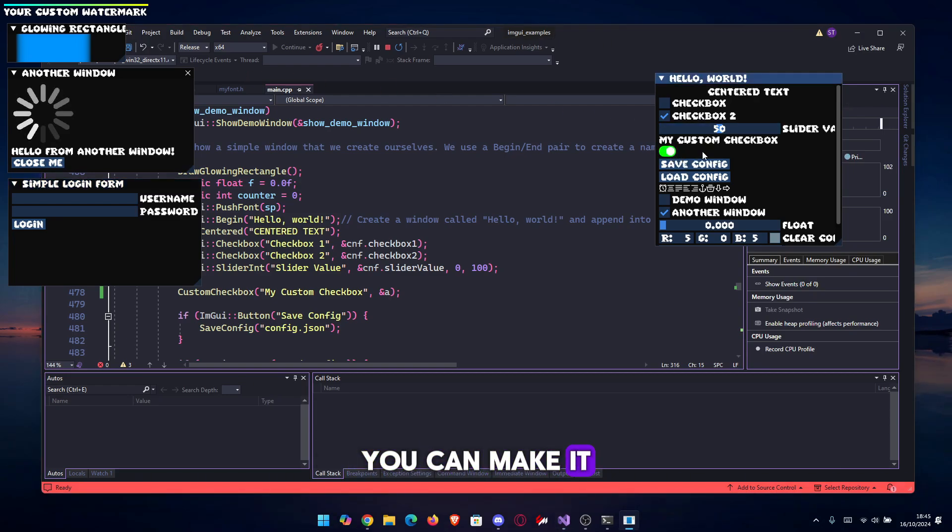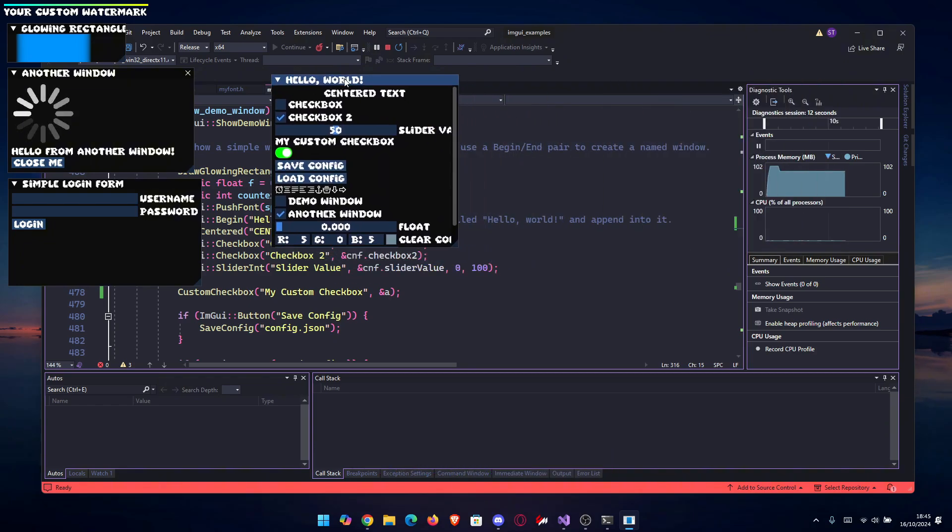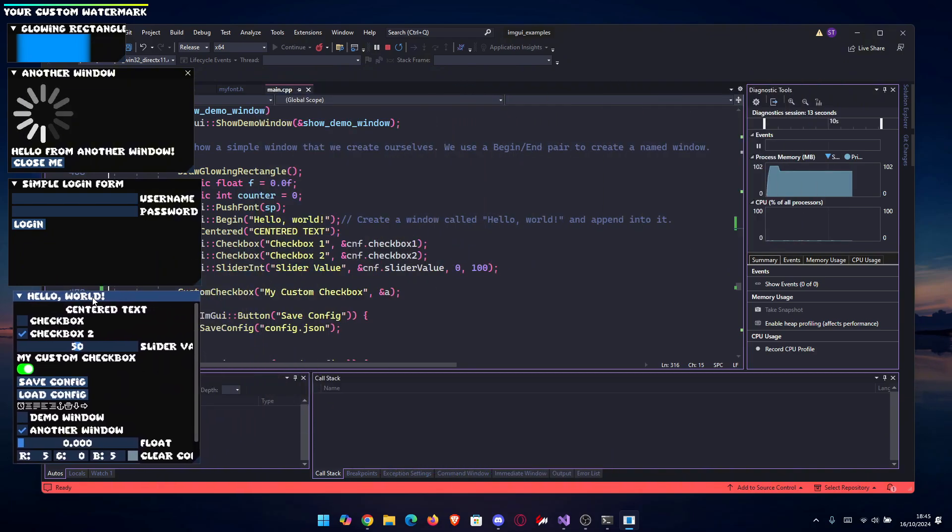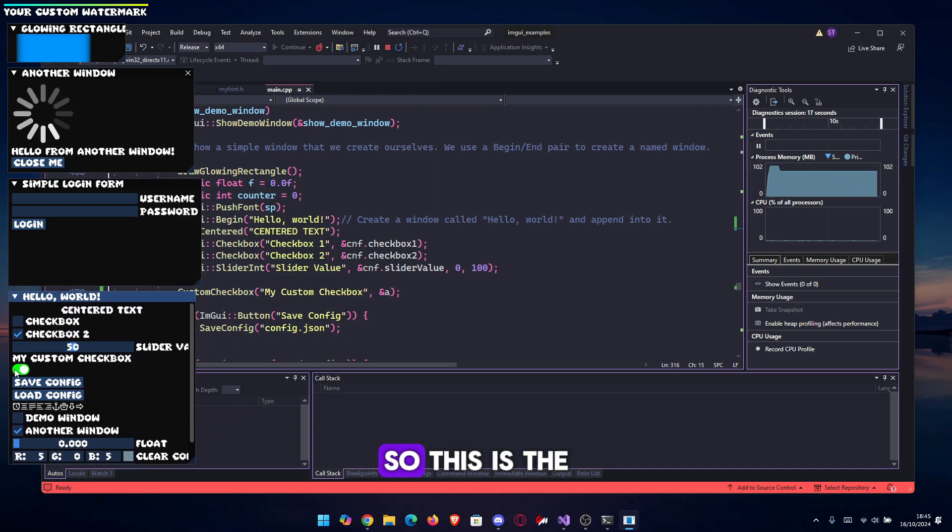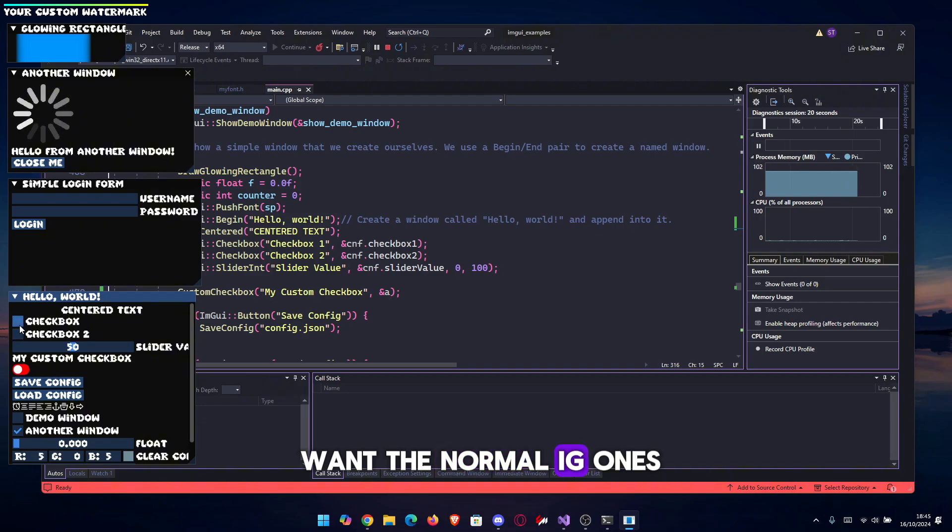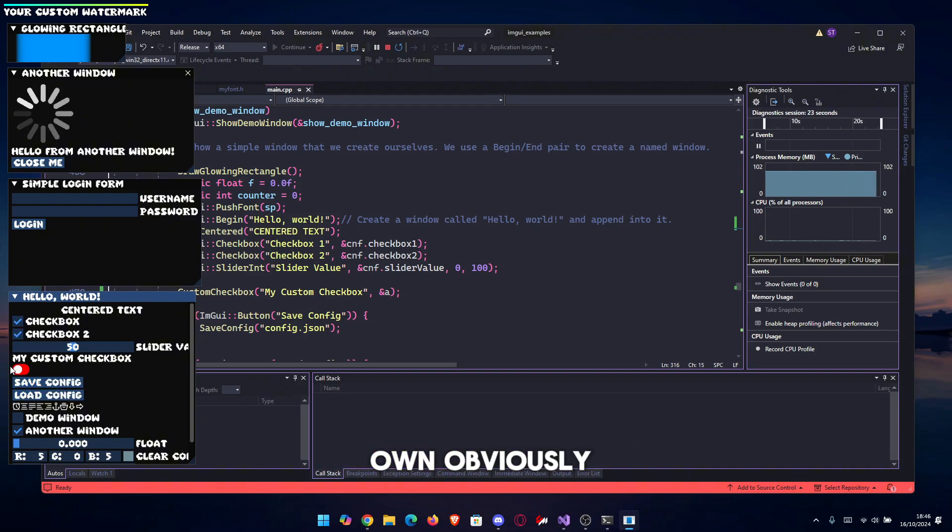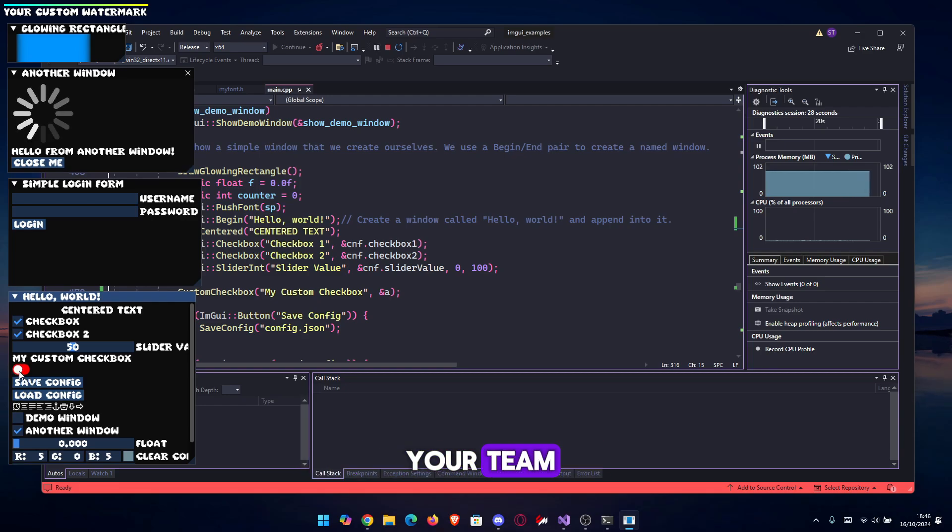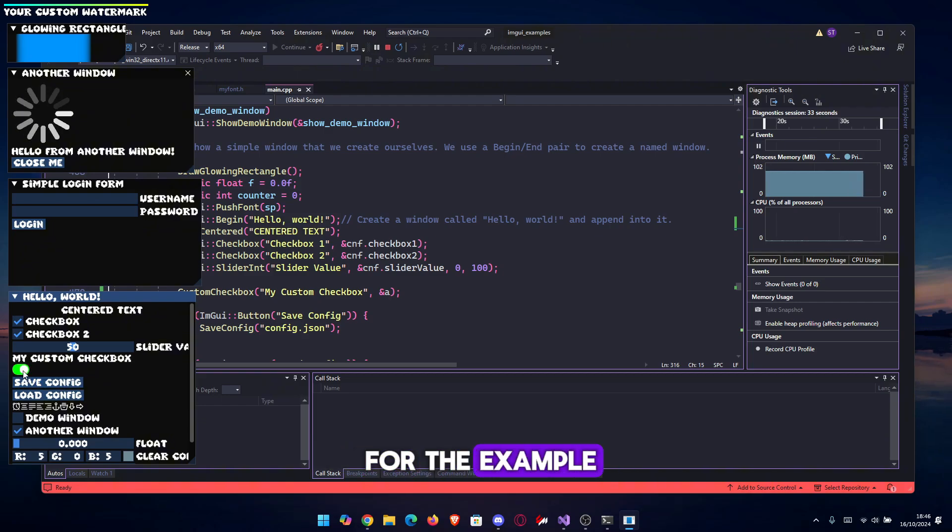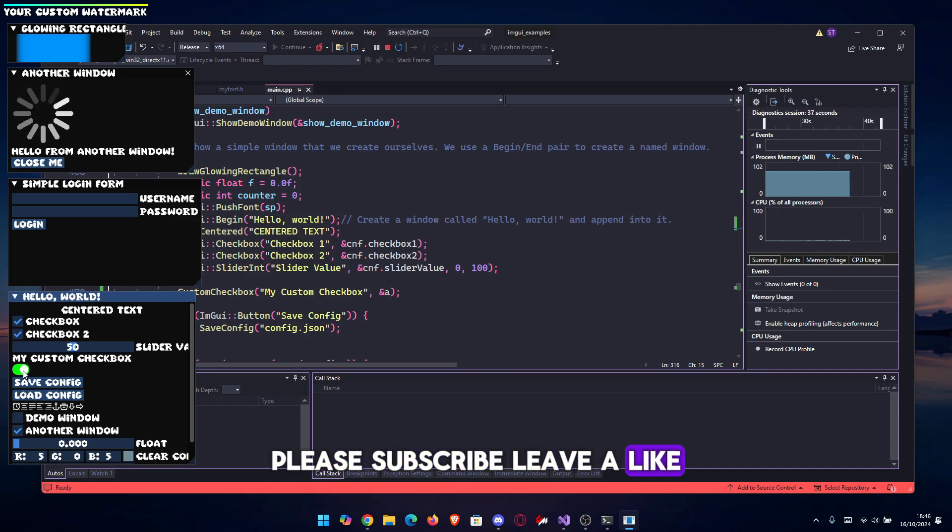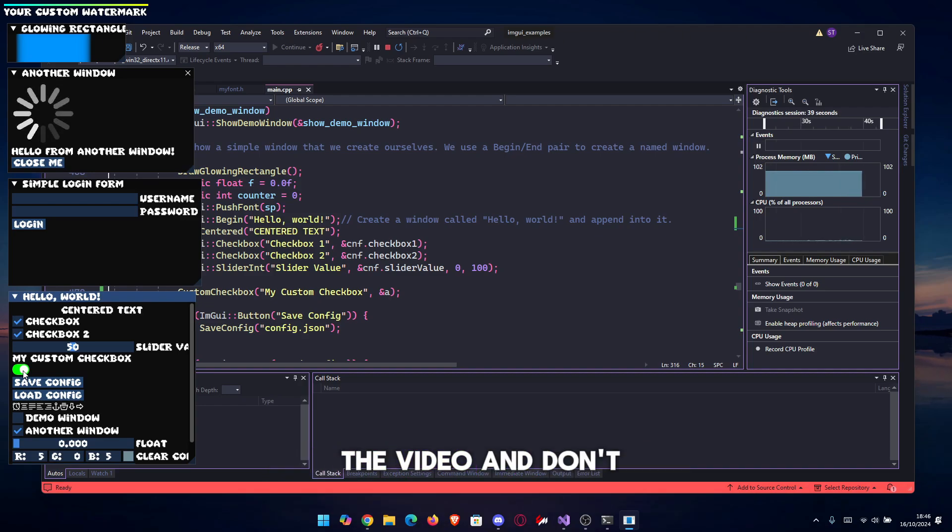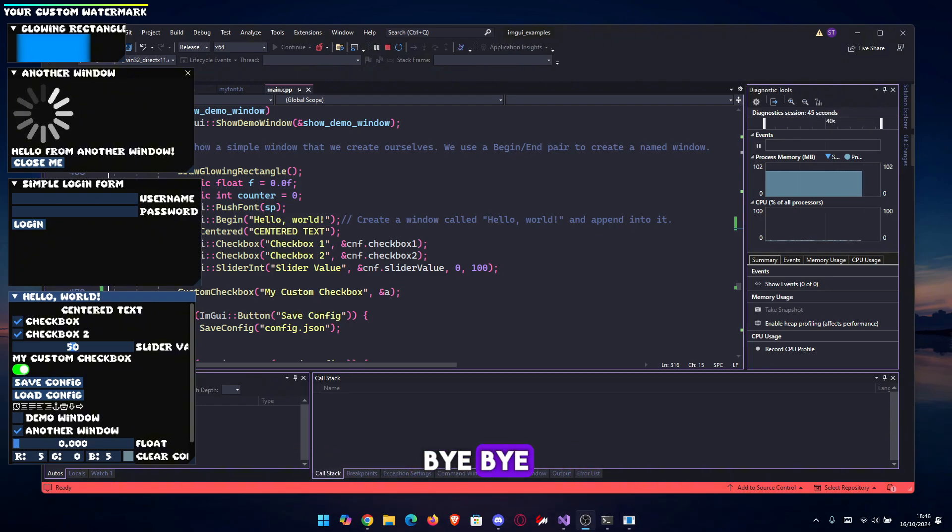You can make it a bit wider maybe if you wish, but this doesn't look bad at all. So this is the custom checkbox in case you don't want the normal ImGui ones. And based on this, you can create your own. Obviously you can play with the colors depending on your theme. You most likely won't leave it red and green, but I did this for the example. So thank you for watching, please subscribe, leave a like. I hope you liked the video. Don't forget to join the Discord as well, and I'll see you guys in the next one. Bye bye.